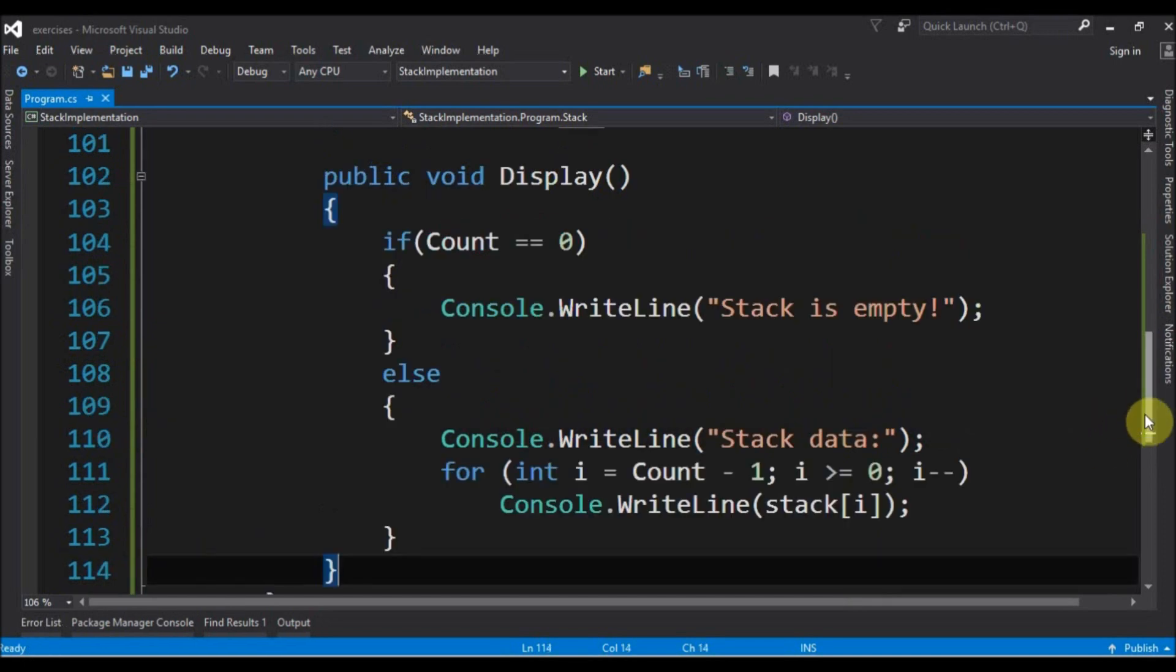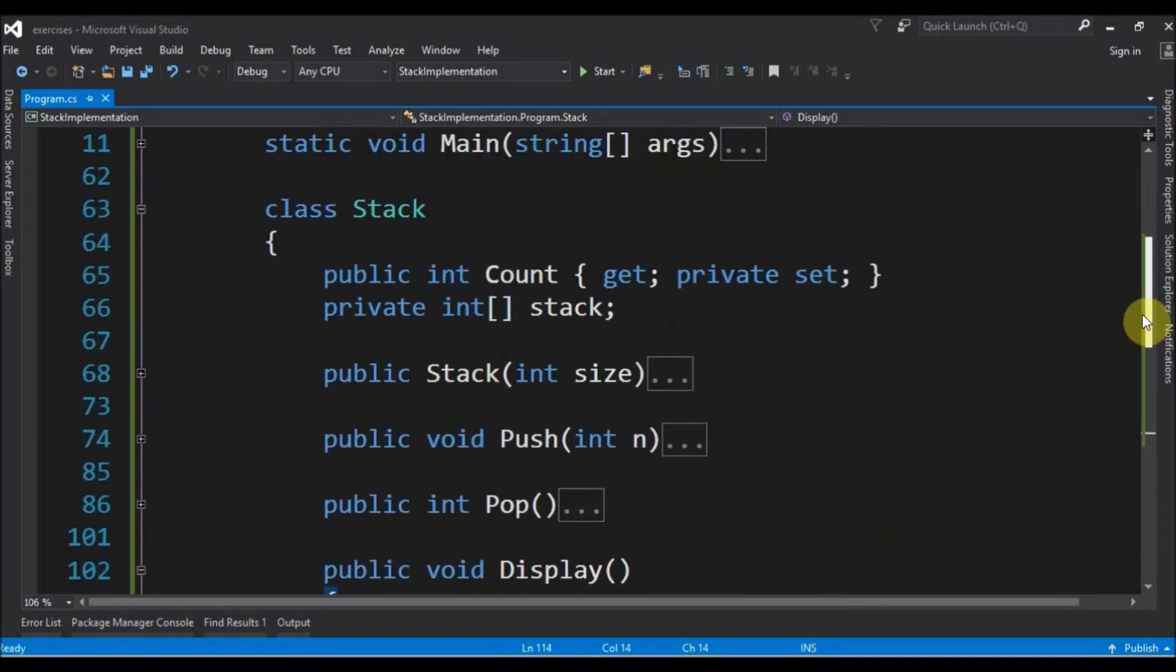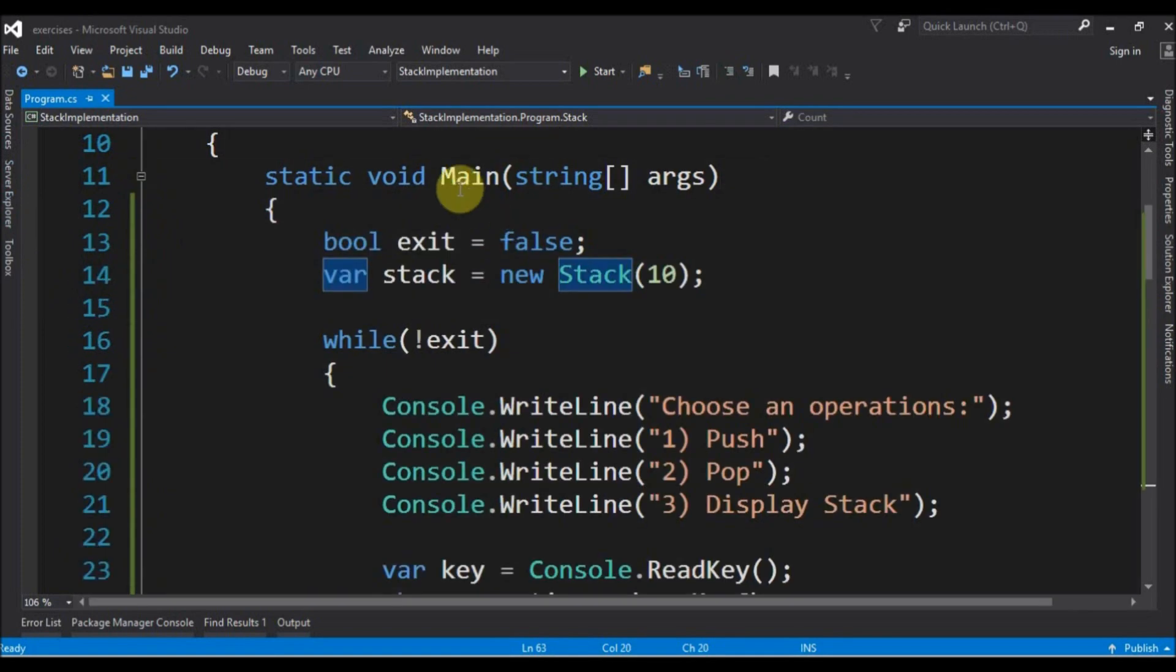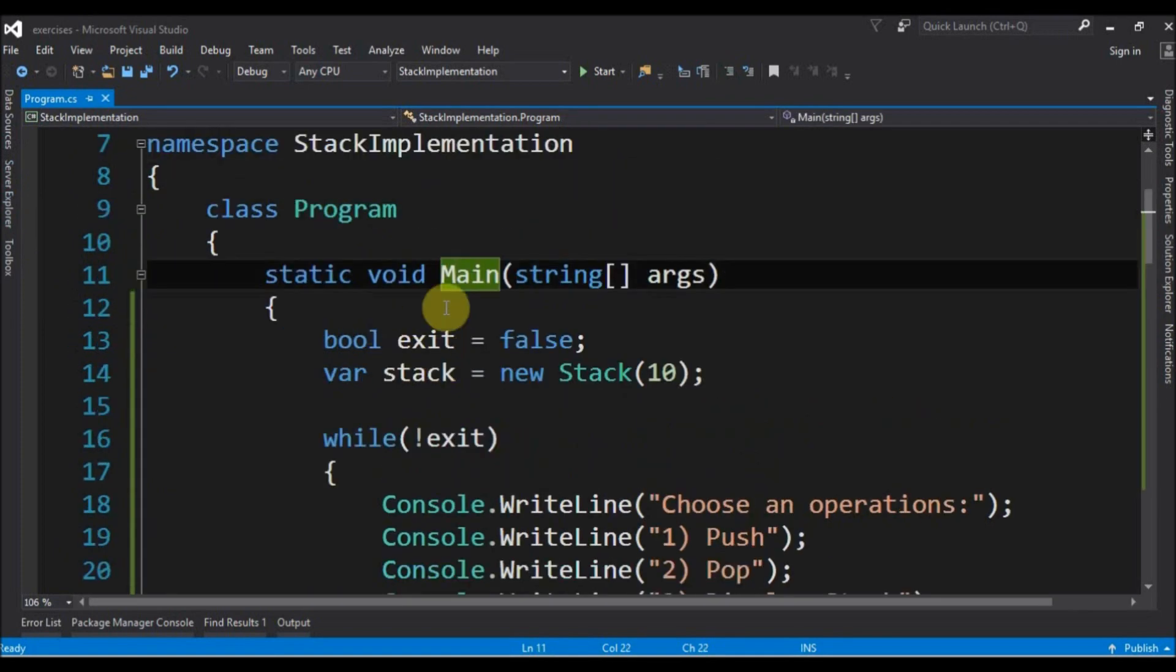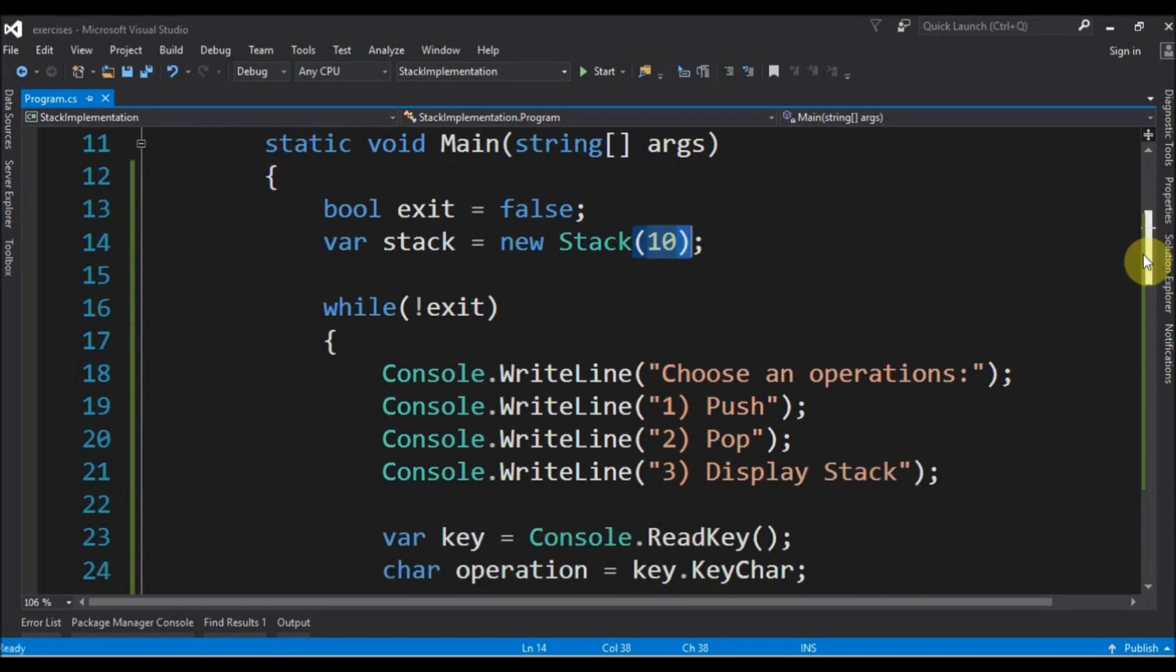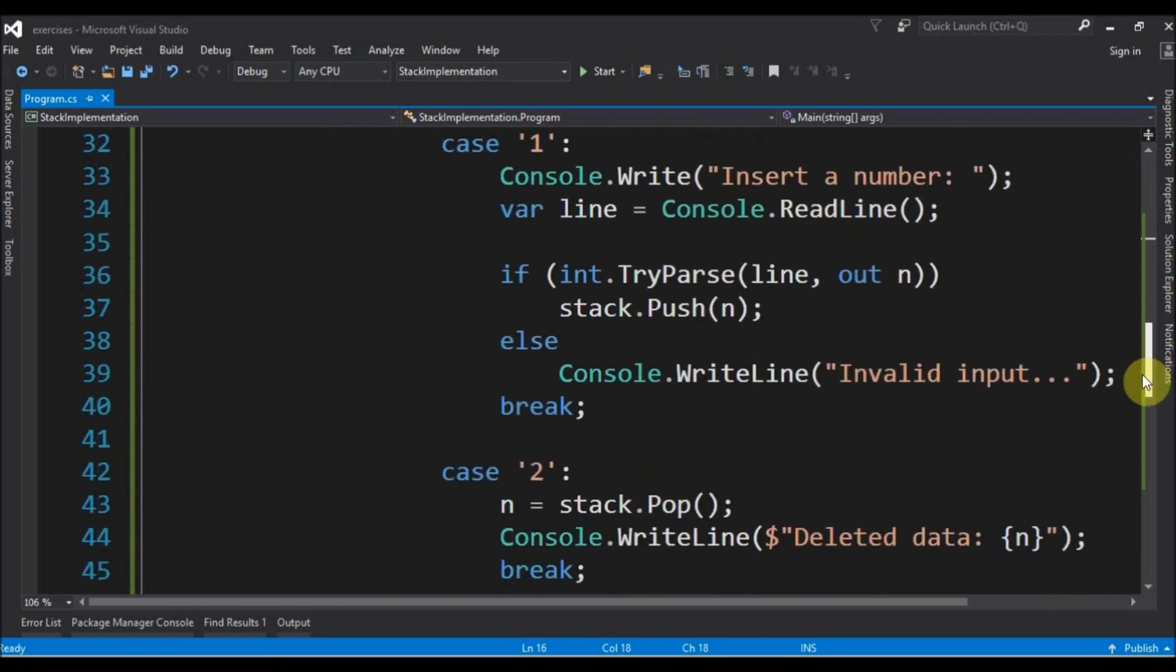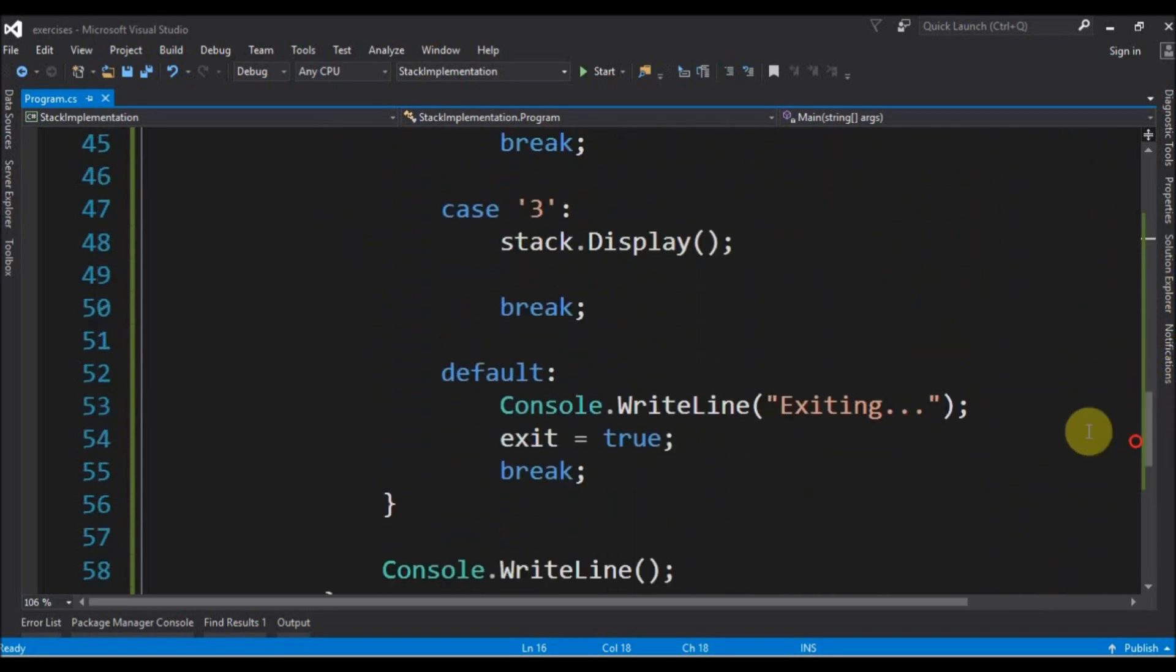Now that we have all the operations done let's see how to use this. And I already prepared the main method where I build a new stack with the size of 10. It can have 10 elements on it. I also have a while logic where I ask the user to input the operation. Push, pop and display the stack. Otherwise it will just return. It will exit.